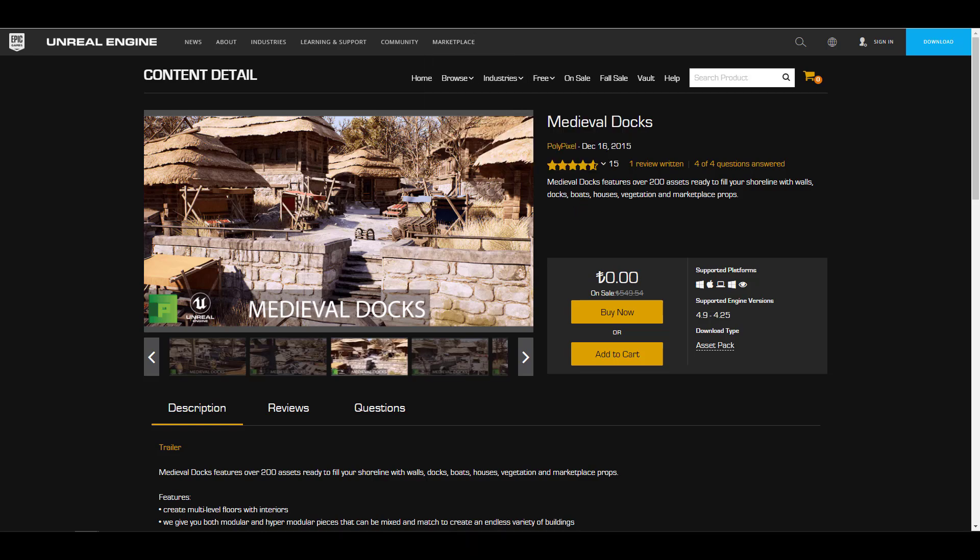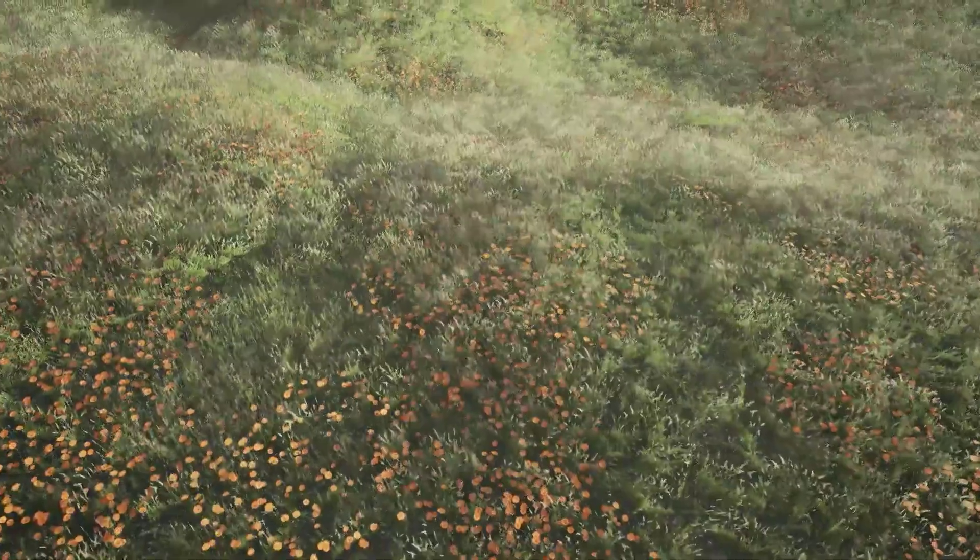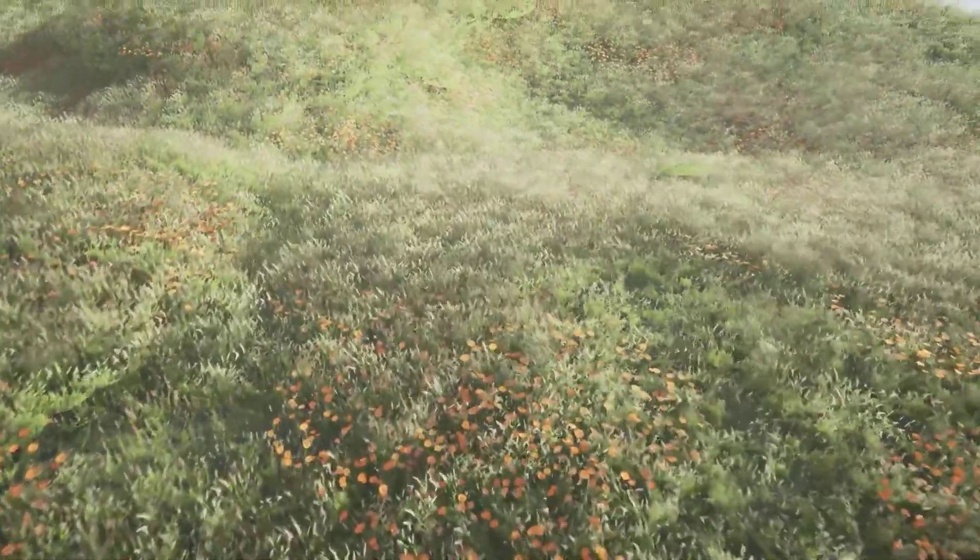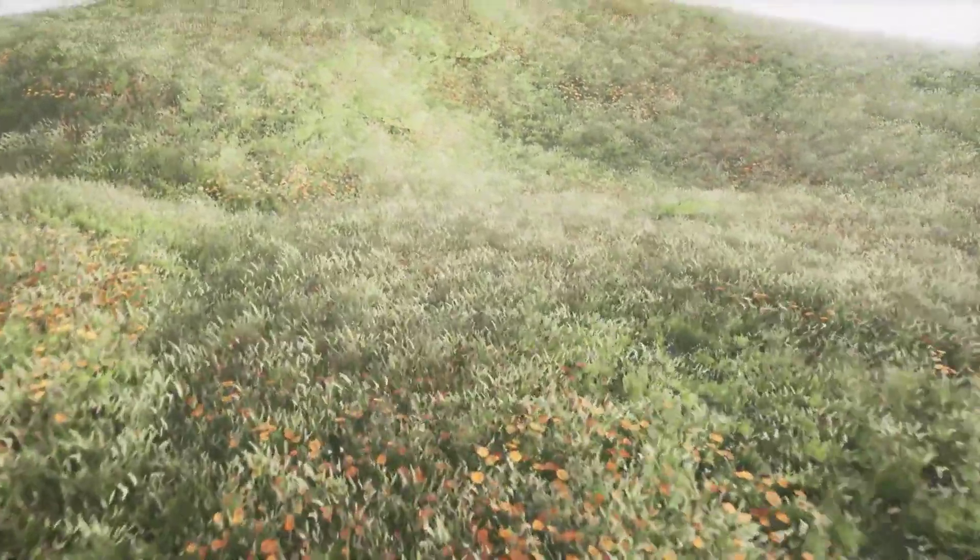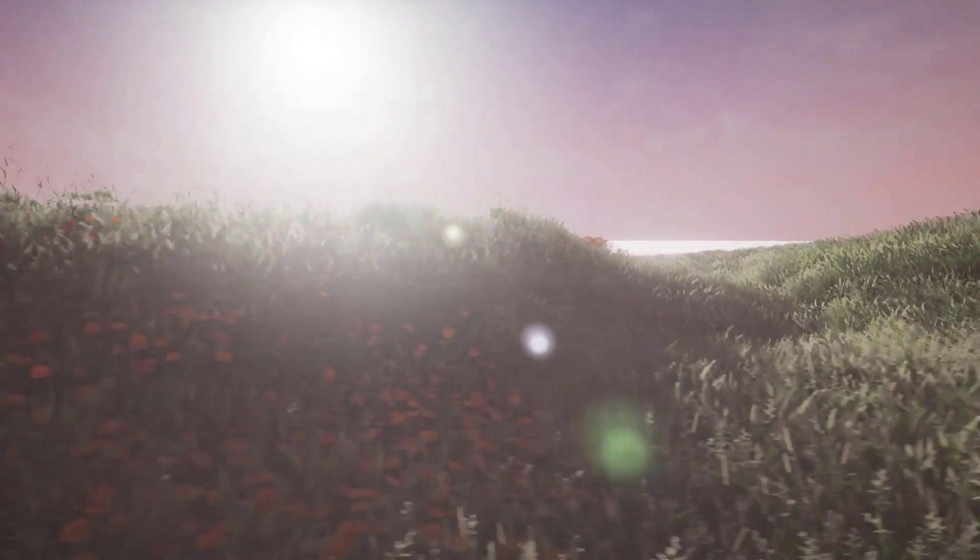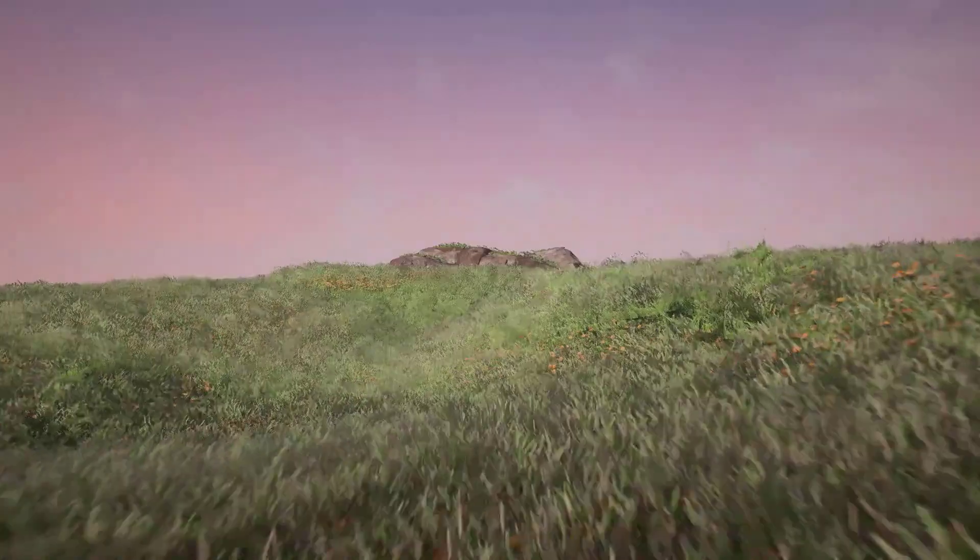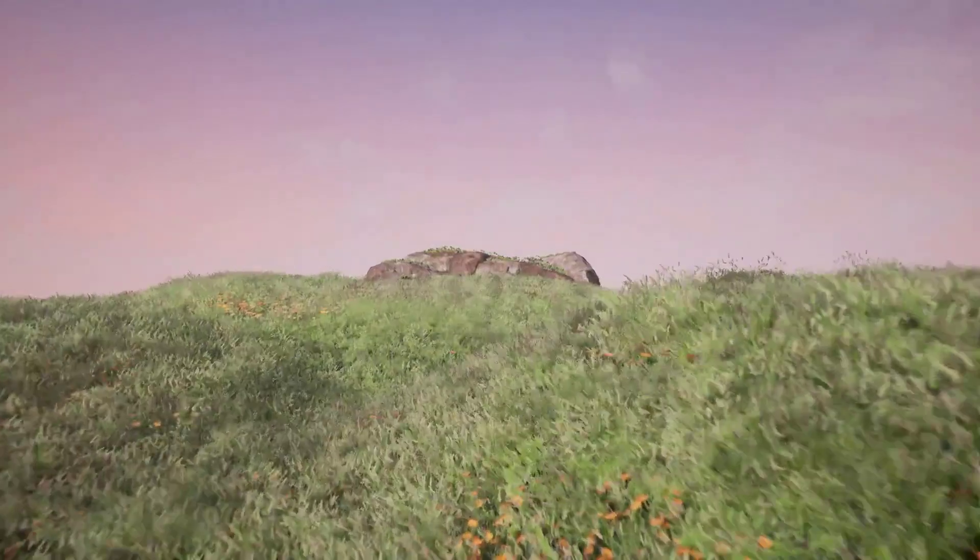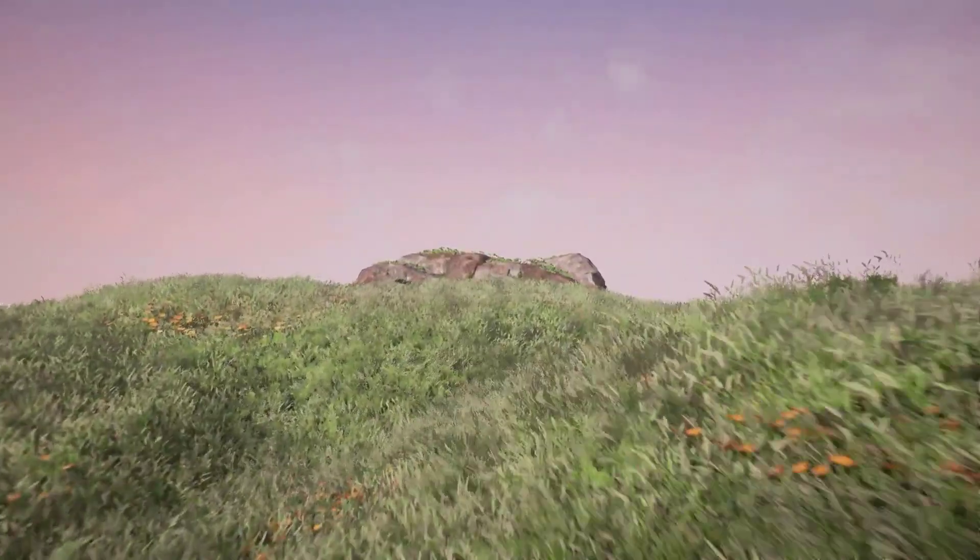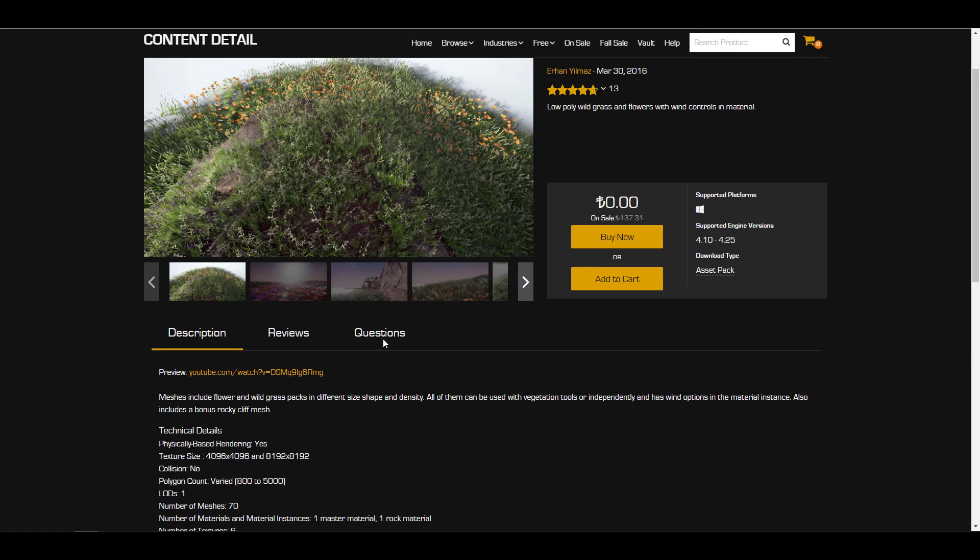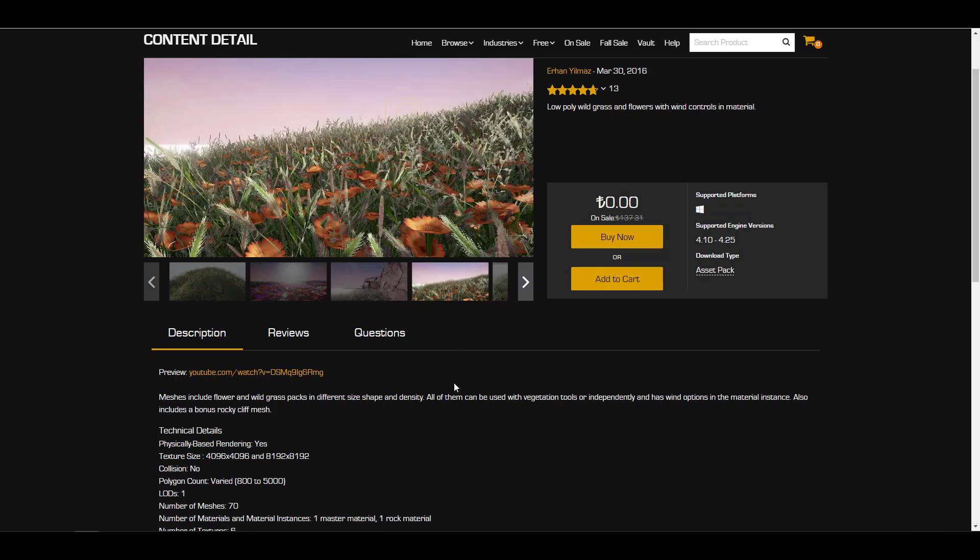Something else which you can also use is the Plant Pack from Erhan. Erhan has released this low poly wild grass and flower which you can use right now. One of the things to keep in mind when you're using this asset is they don't have collision pre-baked into them. If you're dragging this into your stuff and you want to have collision you may have to do this yourself as they are not supported for that right now.